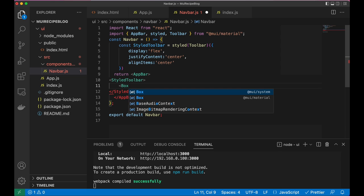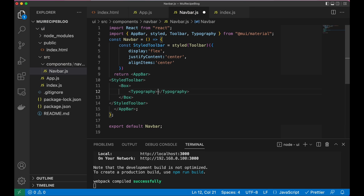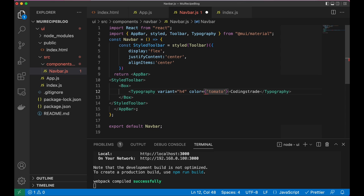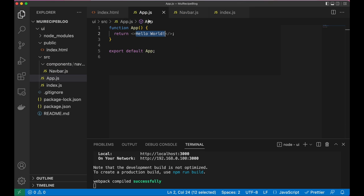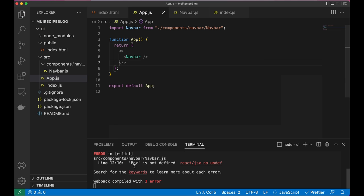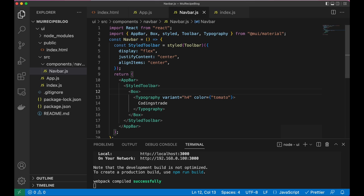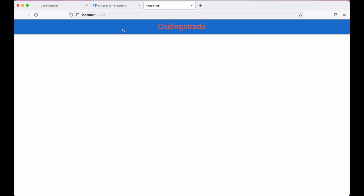Inside the StyledToolbar the first item will be the logo, using a Typography component. I'll write 'Coding Straight' with a variant of 'h4' and a color of 'tomato'. Let's import this Navbar inside App.js and save. It's complaining that Box is not imported, so let's import Box from Material UI. Now going to the browser we can see a beautiful navbar with text.